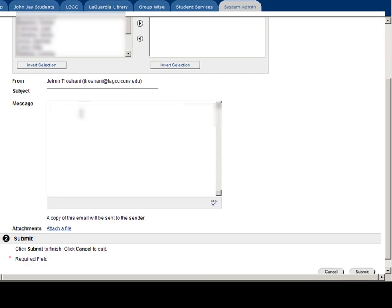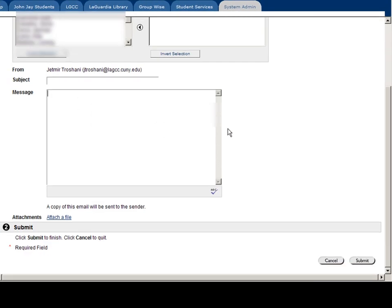Enter a subject and message. You can also attach a file. By hitting submit, you have sent an email to that student.